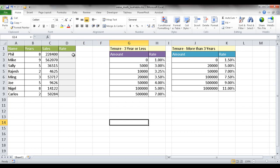So basically we're doing an IF statement. If their tenure is three years or less, use this table. Tenure more than three years, use this table. So that's going to be a combination of an IF and a VLOOKUP.